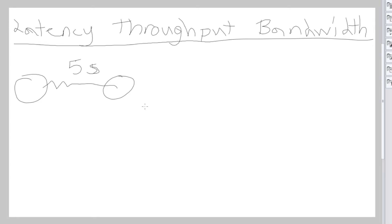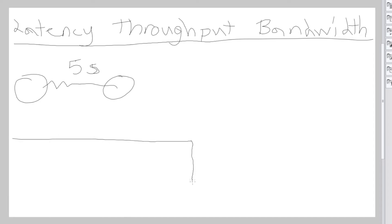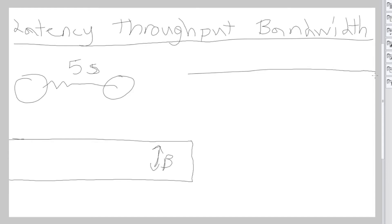And now throughput is the number of instructions that complete in a span of time, so throughput and bandwidth can go together. So let's say we have a huge cable - this has a bigger bandwidth than a smaller cable.